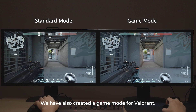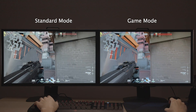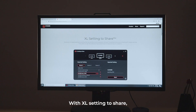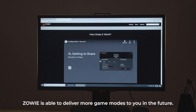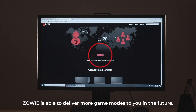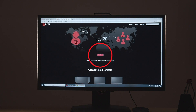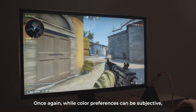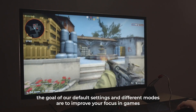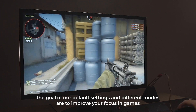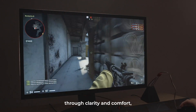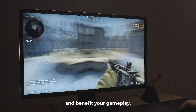We have also created a game mode for Valorant. You can access it by downloading the XL Setting to Share software. With XL Setting to Share, Zowie is able to deliver more game modes to you in the future. Once again, while color preferences can be subjective, the goal of our default settings and different modes are to improve your focus in games through clarity and comfort, and benefit your gameplay.